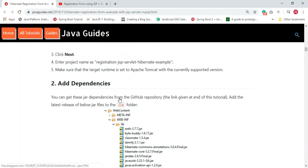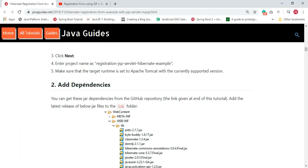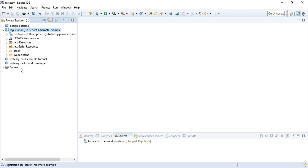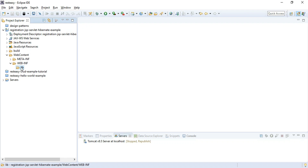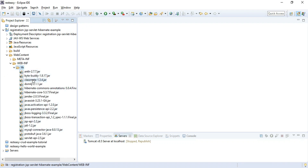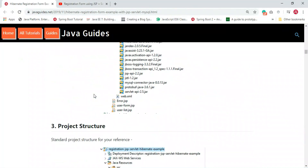The next step is to add the required dependencies. I've copied all the required JAR dependencies from my local machine and will paste them into the lib folder. Don't worry — once this tutorial is complete, I will host the source code on my GitHub repository so you can download the JAR files from there.